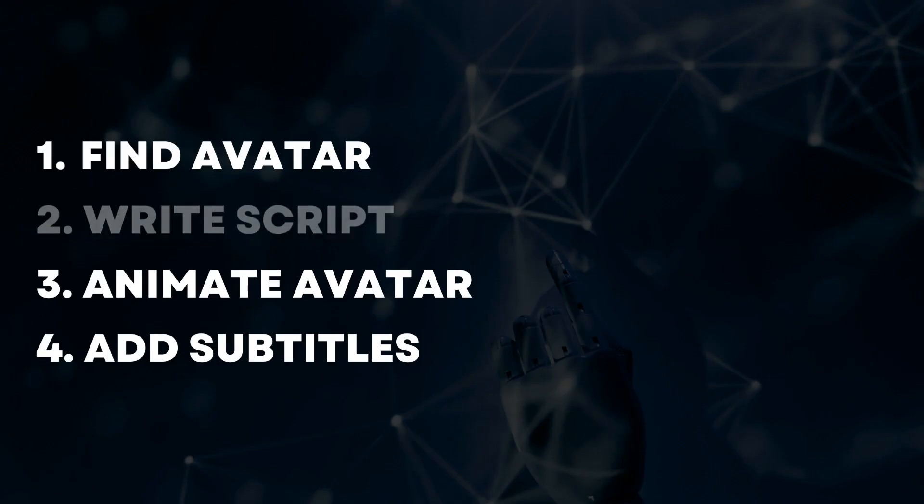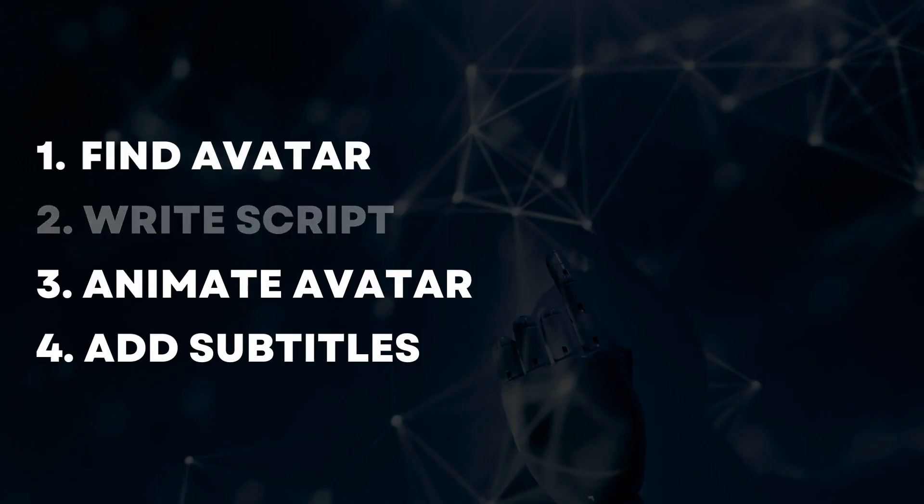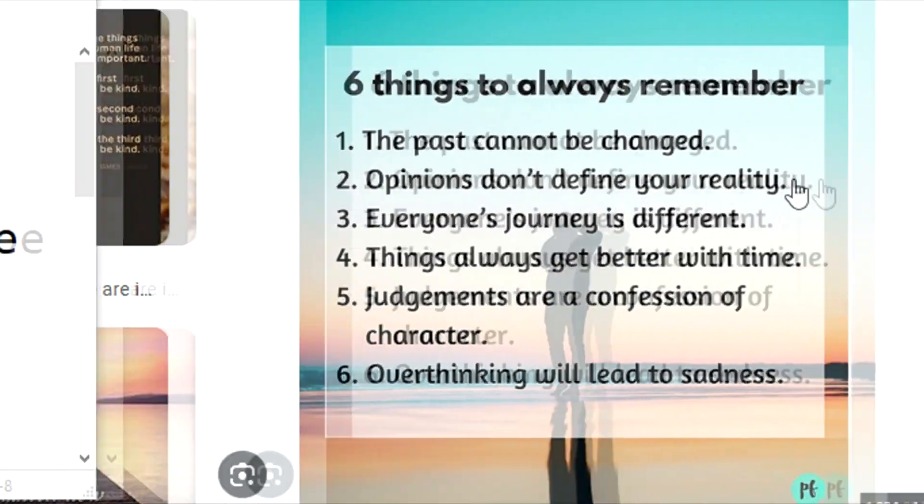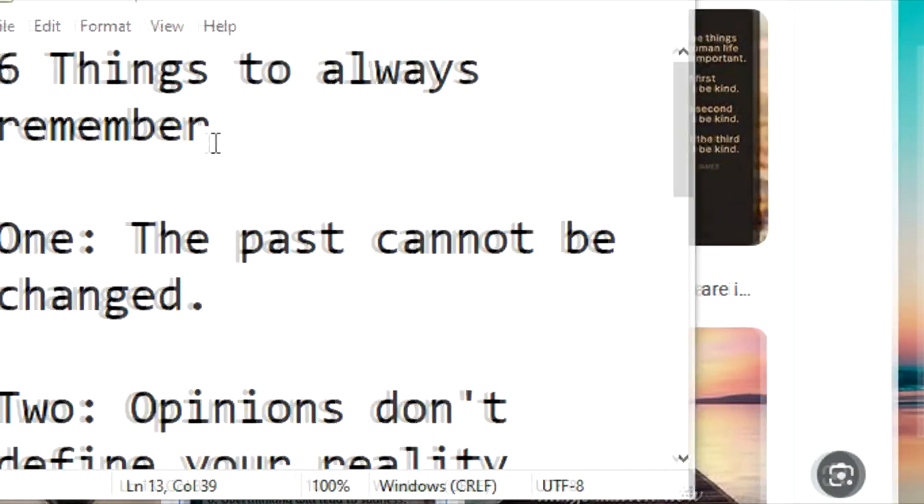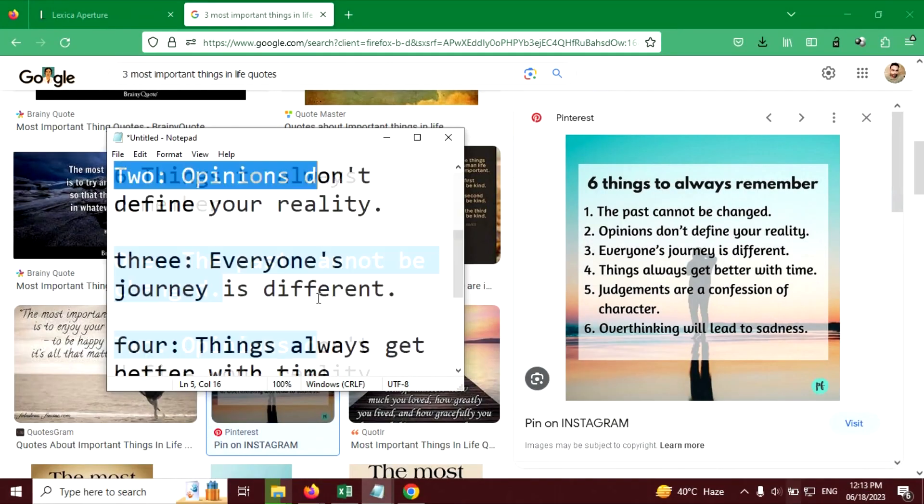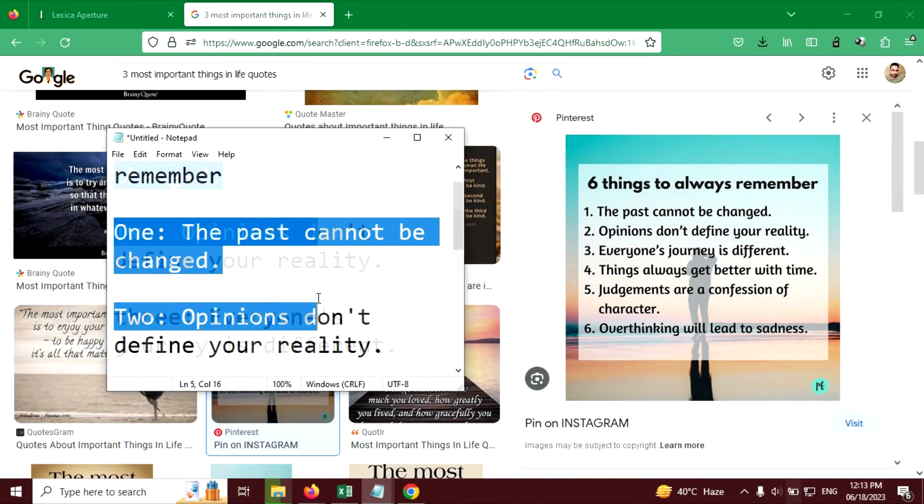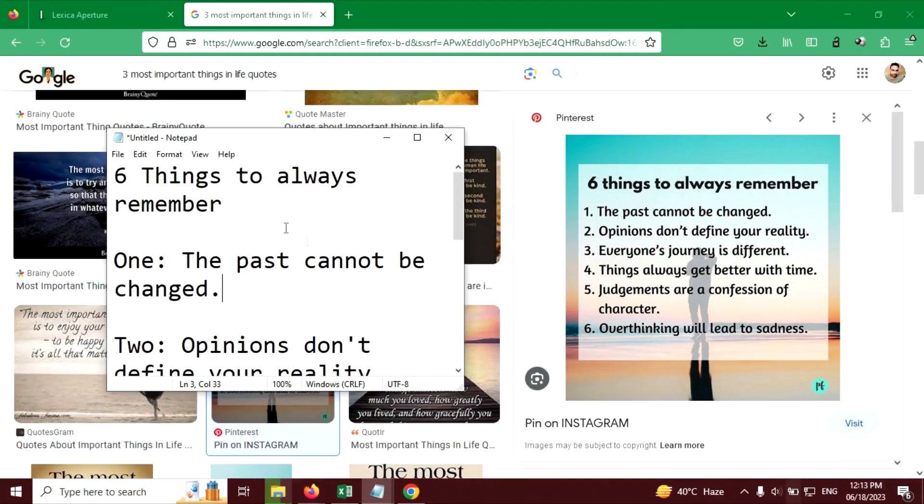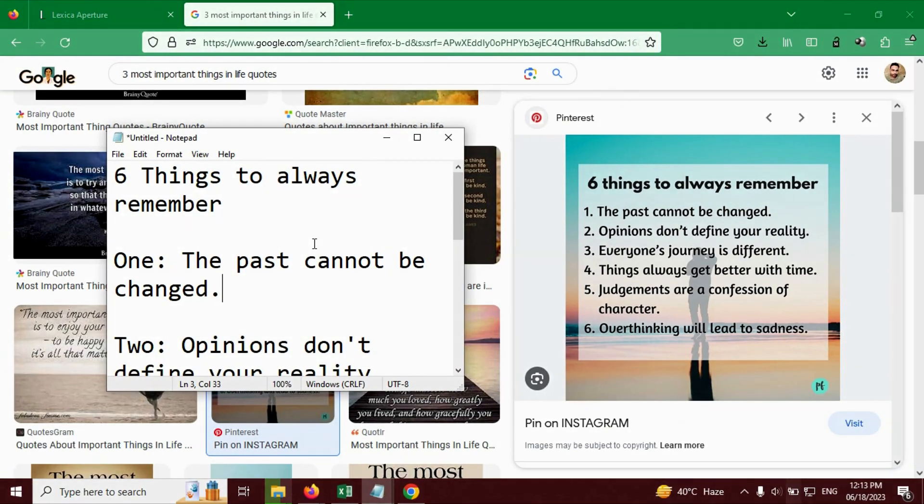Let's search or write a script. You can write your own script or you can search from the internet, copy from the internet like I did here. I have copied this life lesson from the internet.